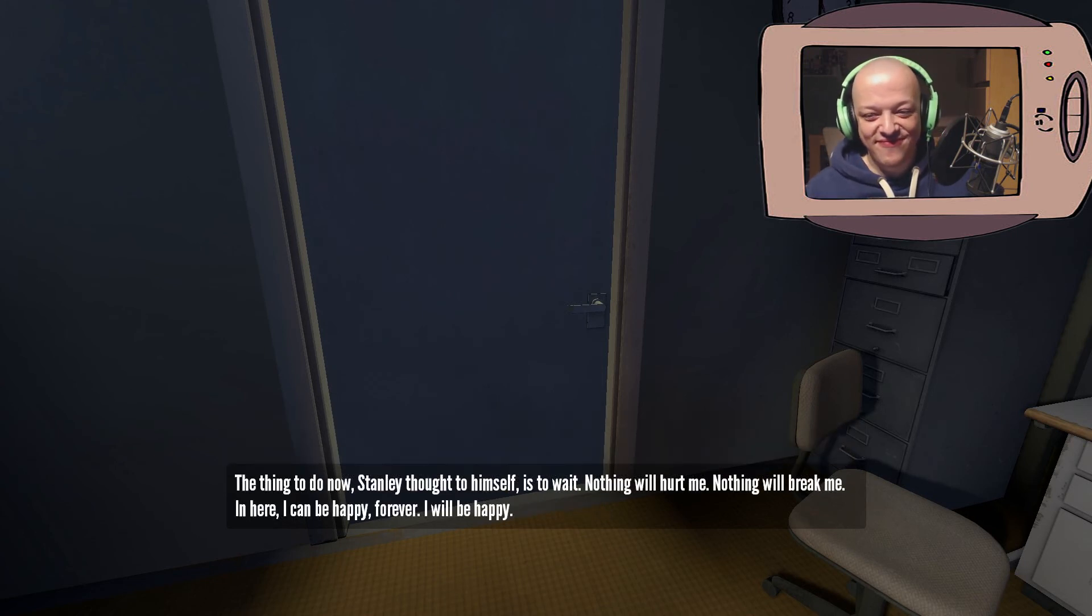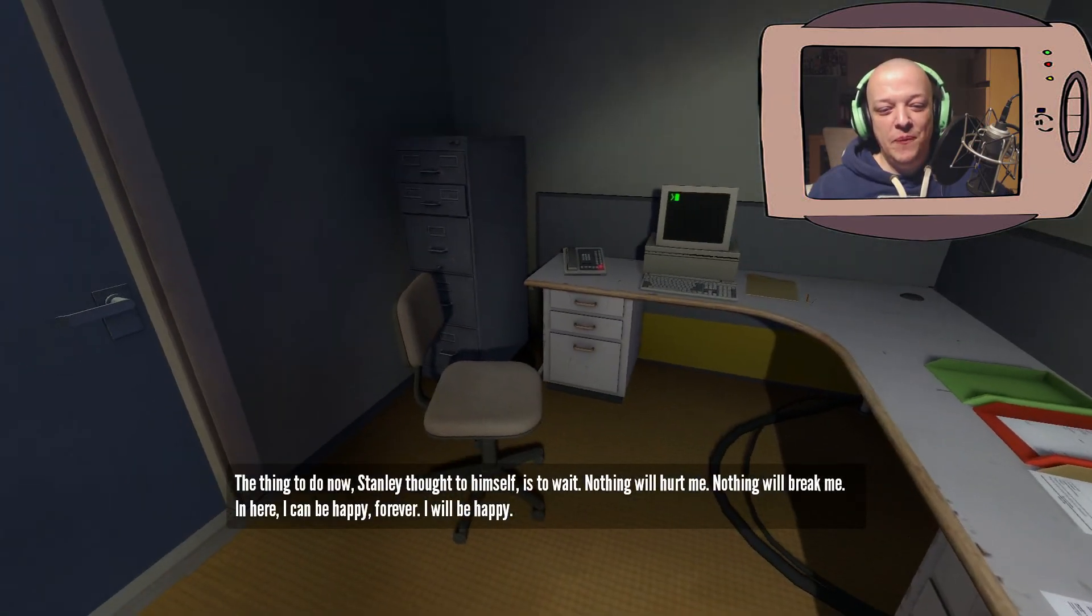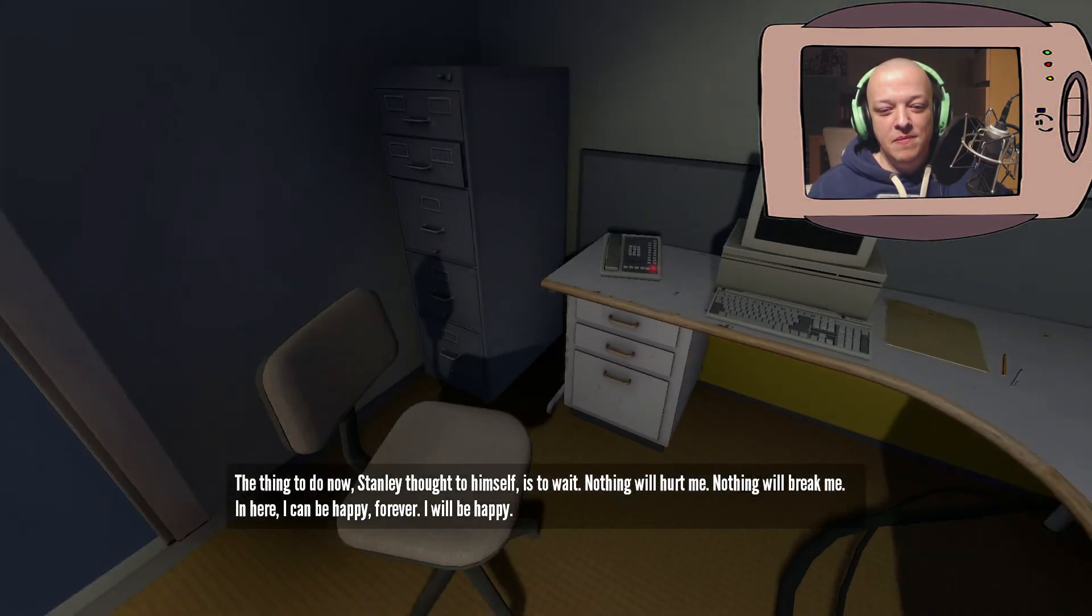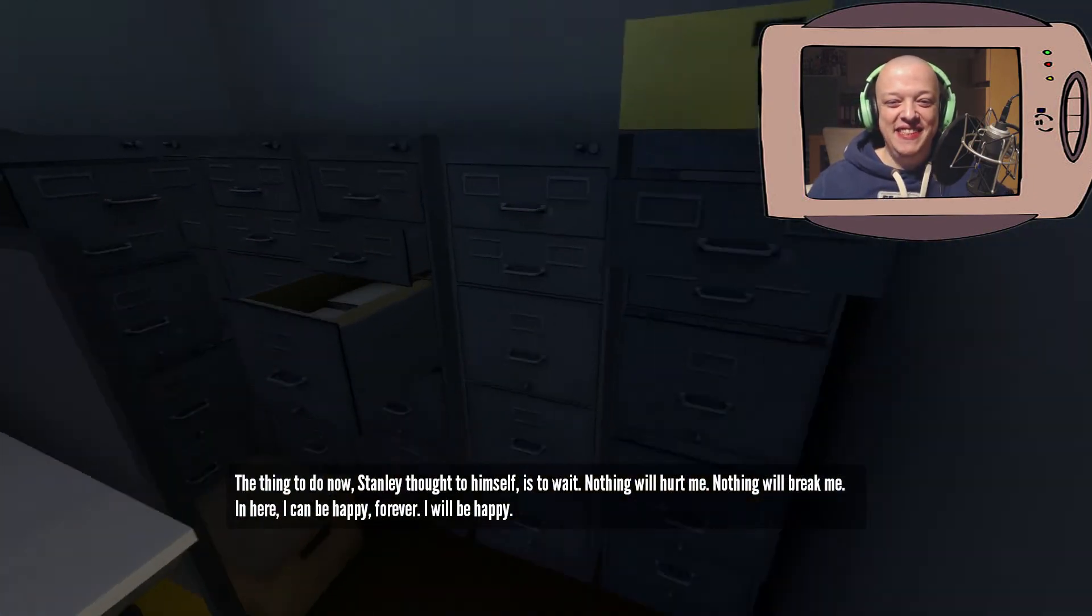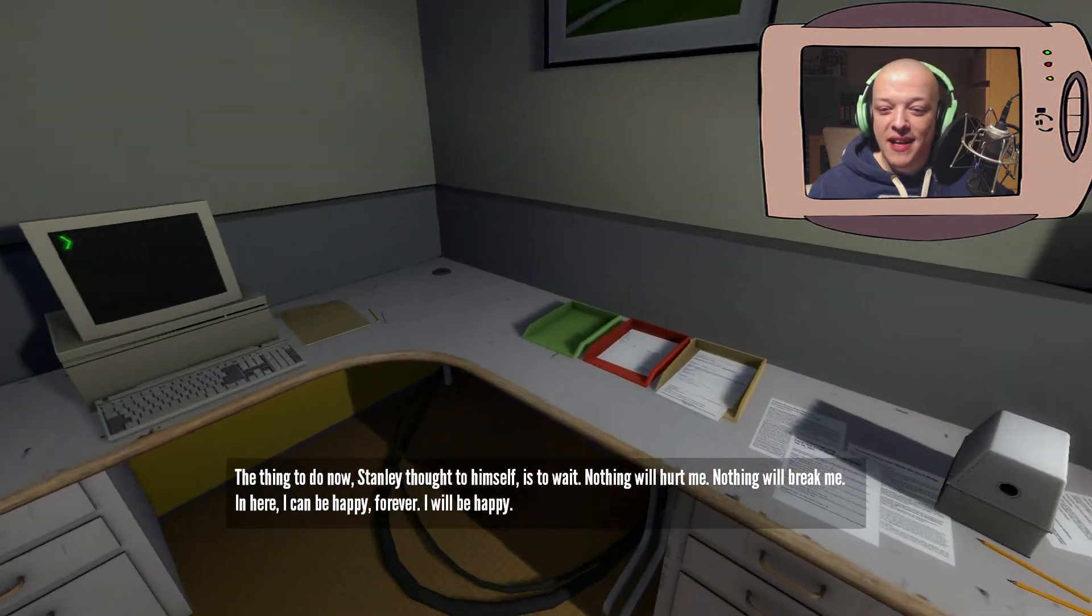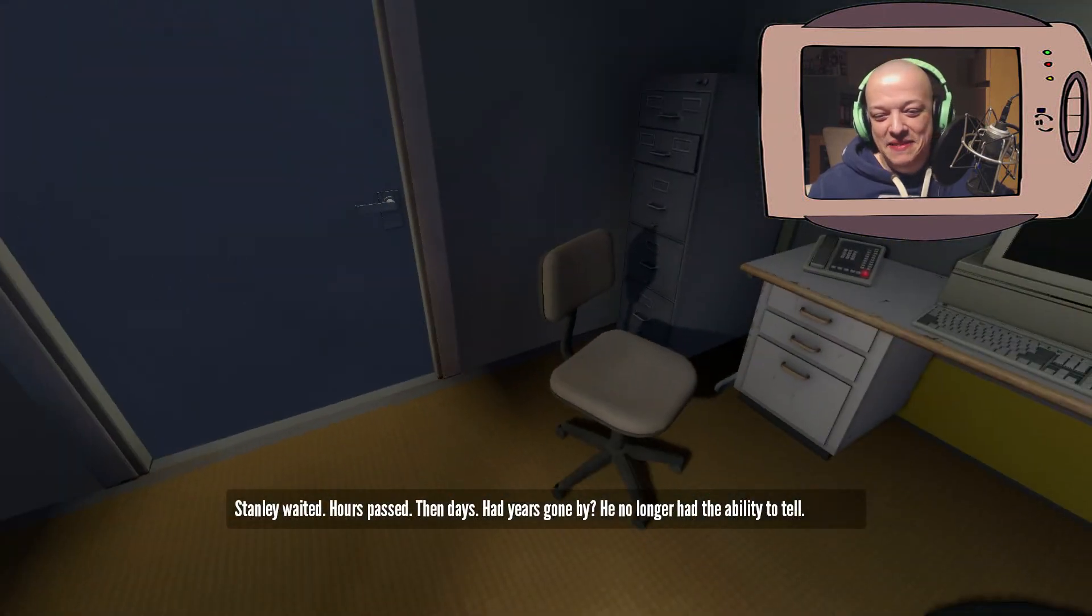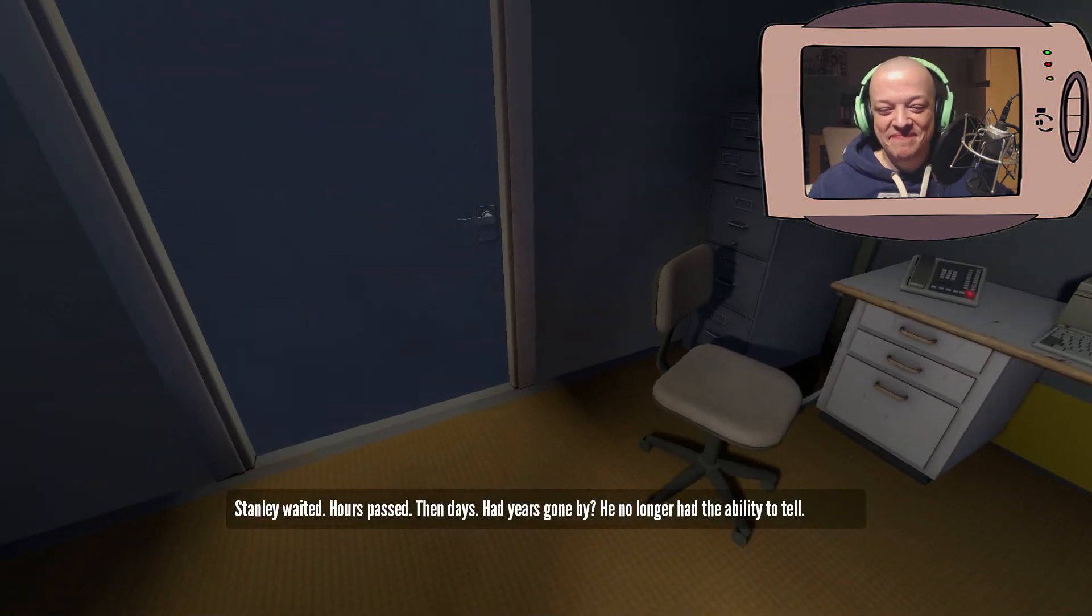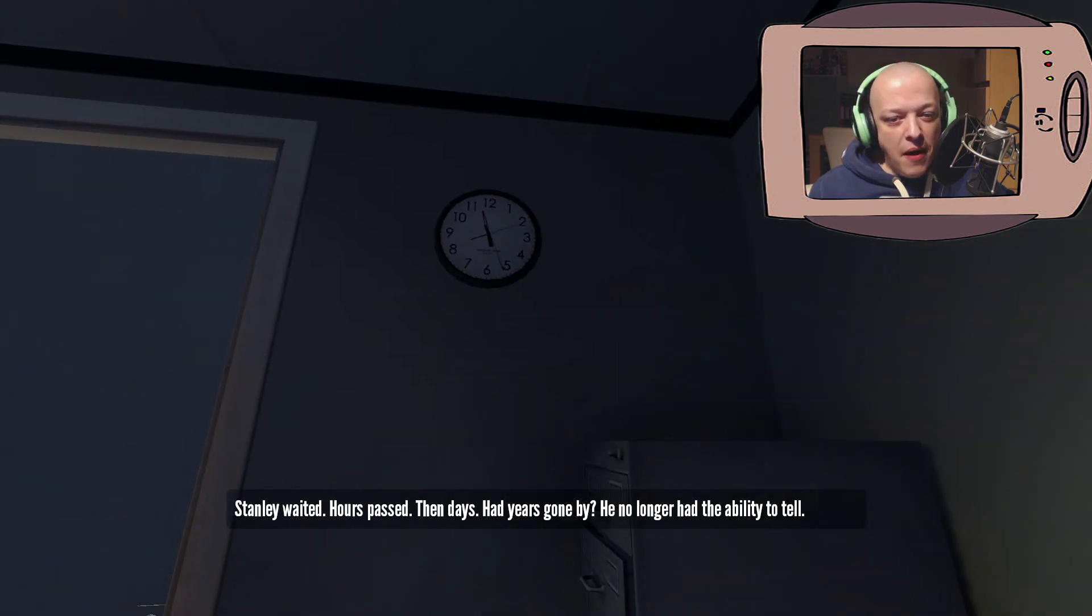Nothing will hurt me. Nothing will break me. In here I can be happy forever. I will be happy. Just close the door and let it be that. Hours past. Hours past.